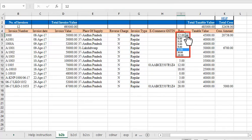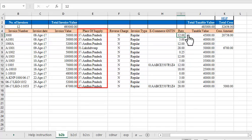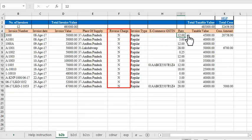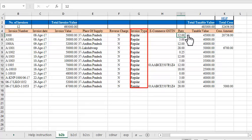The rate of tax in each invoice is to be selected from the rate drop-down column and the taxable value of corresponding items is to be specified in the adjacent column. Likewise, select the place of supply, whether or not reverse charge is applicable, and the invoice type from the respective drop-downs.